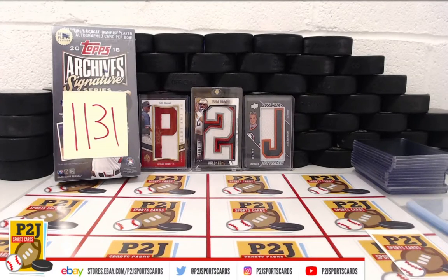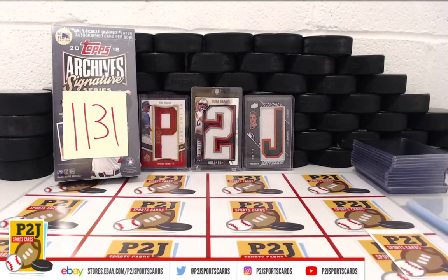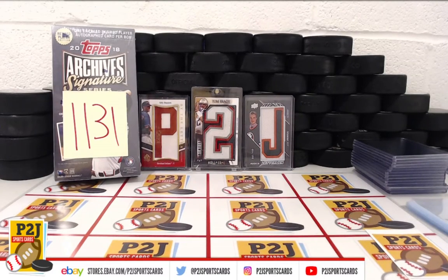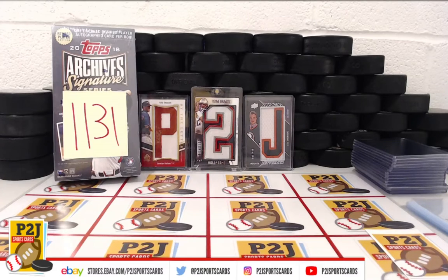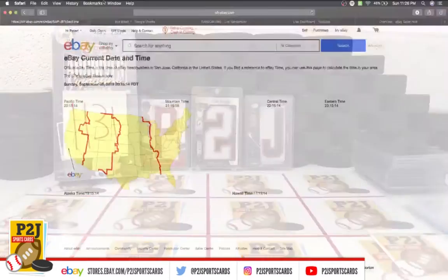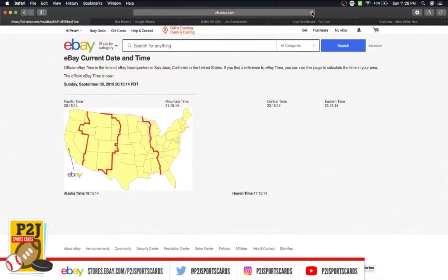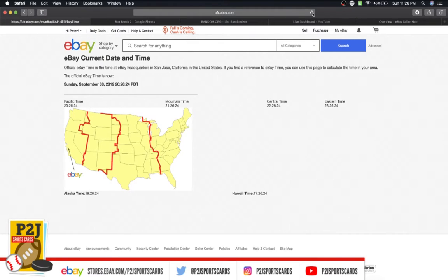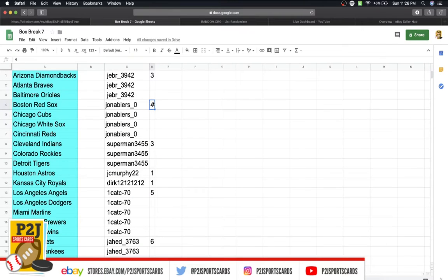Hello everyone, and welcome to break 1131 for the 2018 Topps Archive Signature Series Retired Player Edition. Thanks everyone for getting in the break and all of you watching. Current date and time according to eBay is Sunday, September 8th, 2019, 11:26 PM Eastern Time, 10:26 PM Central Time, and 8:26 PM Pacific Time.